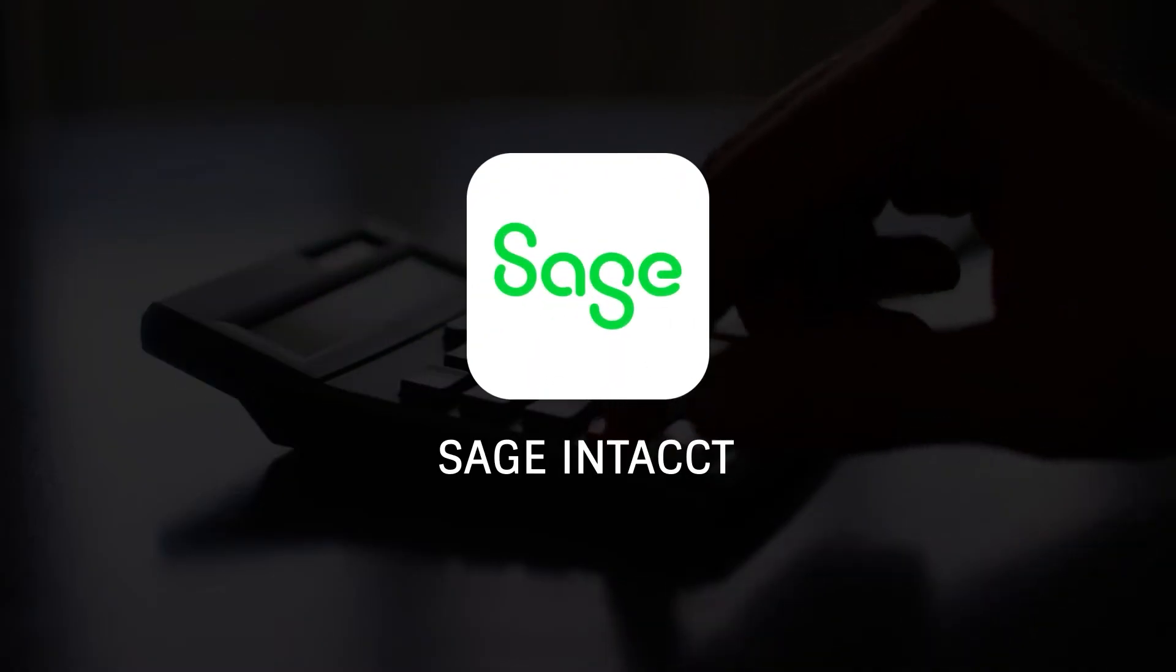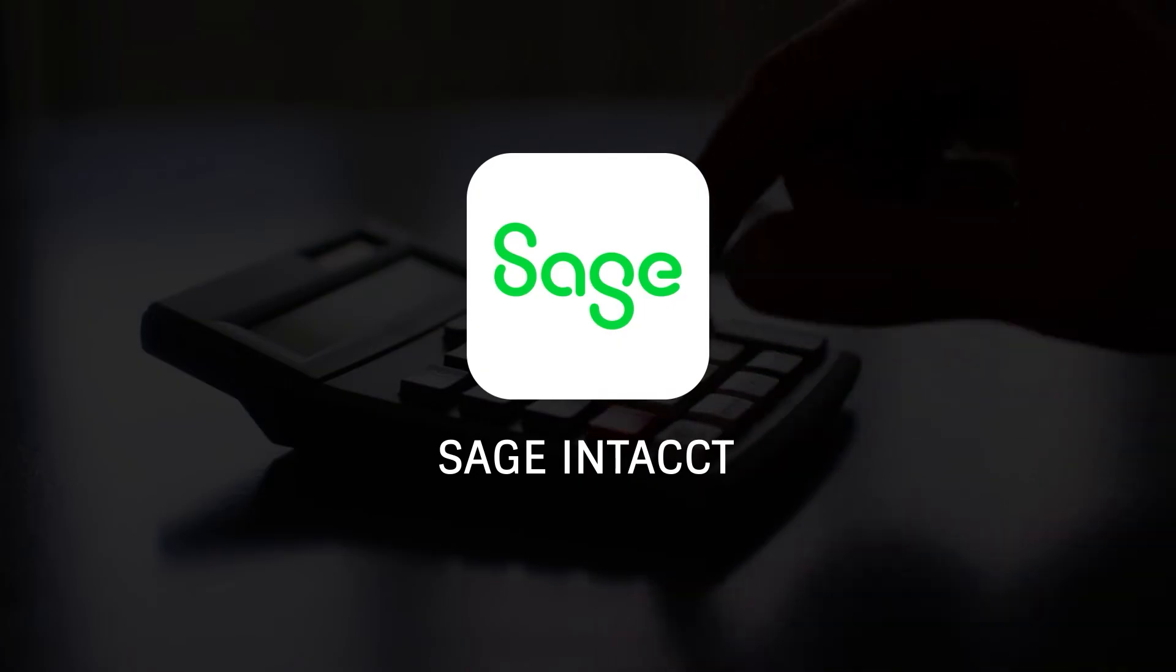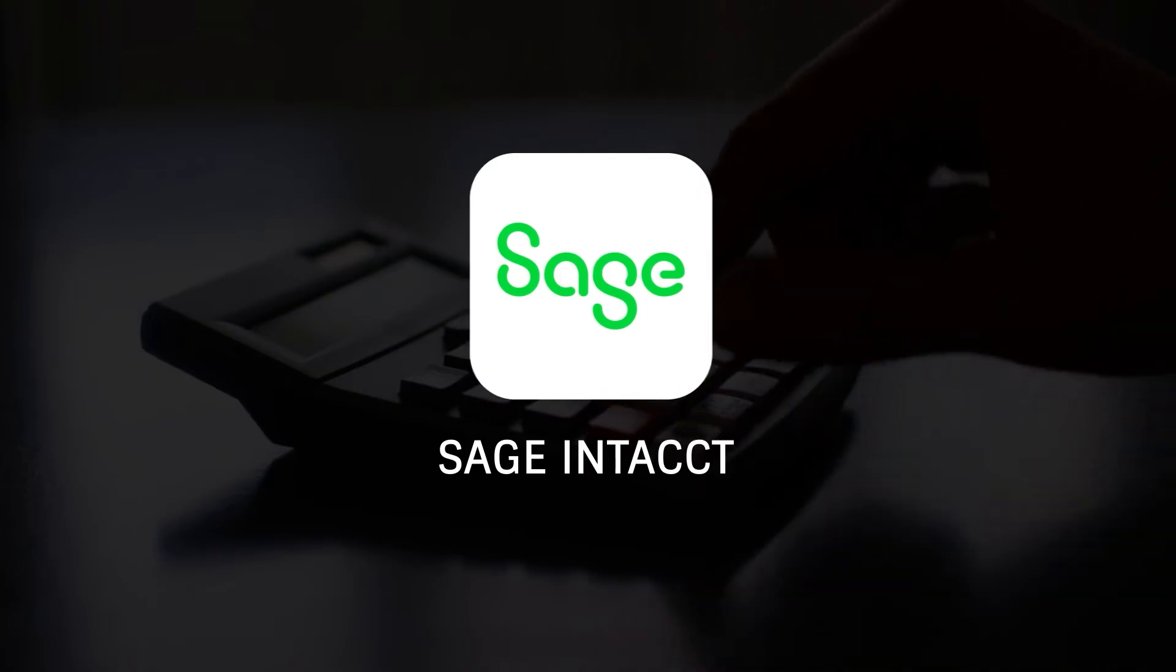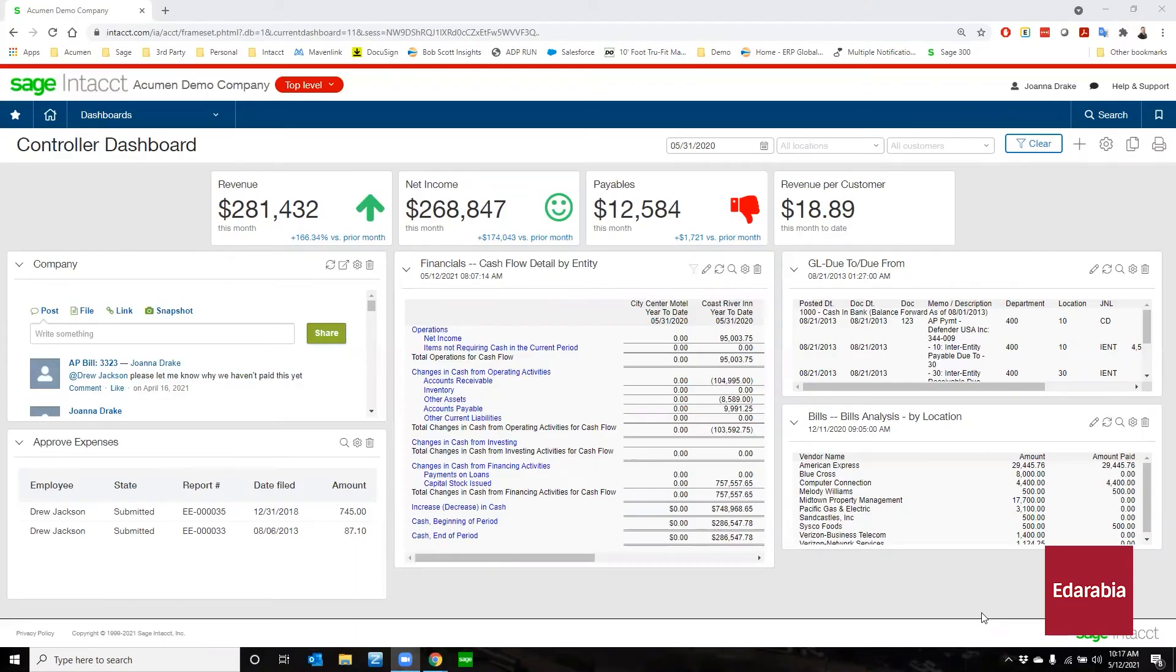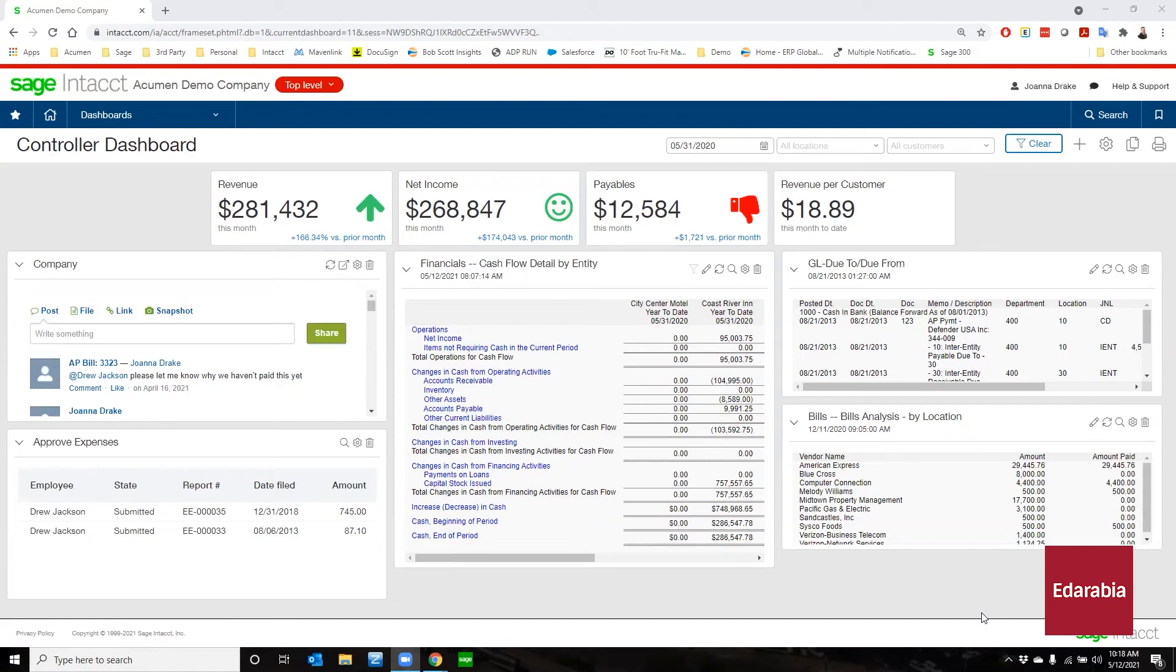Number 8. Sage Intacct. Sage Intacct is a cloud-based accounting software tailored for growing businesses. It automates core financial processes like accounts payable, accounts receivable, inventory tracking, and order management, reducing manual tasks and enhancing efficiency.